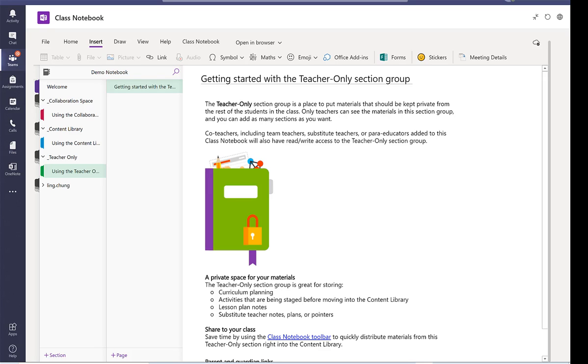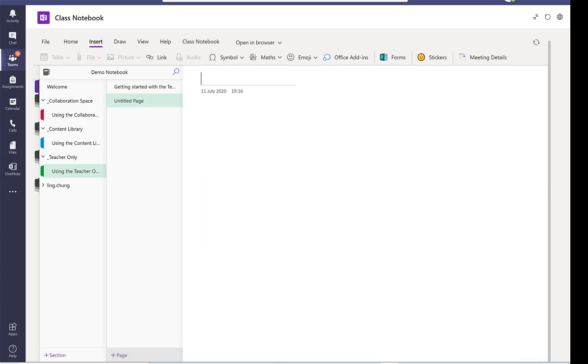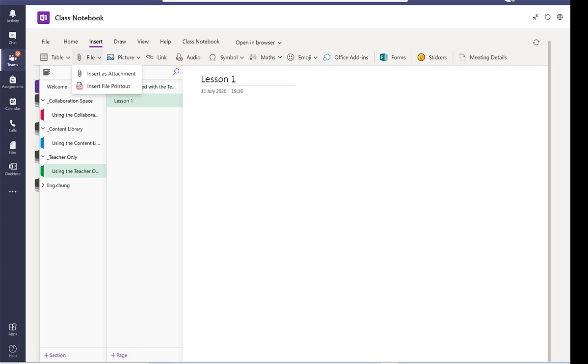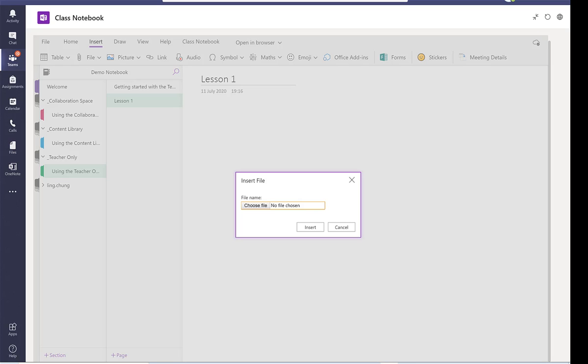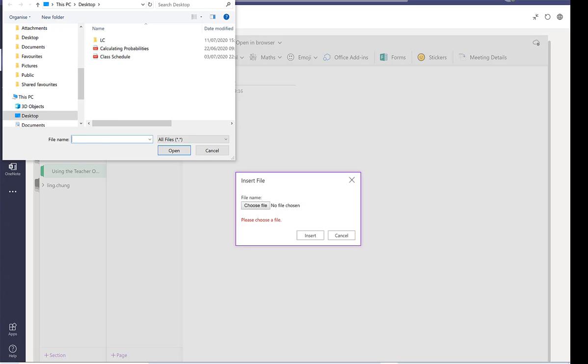So let's say I'm going to add a page and I'm going to call this lesson one. And I'm going to insert an attachment. So let's say a class schedule.